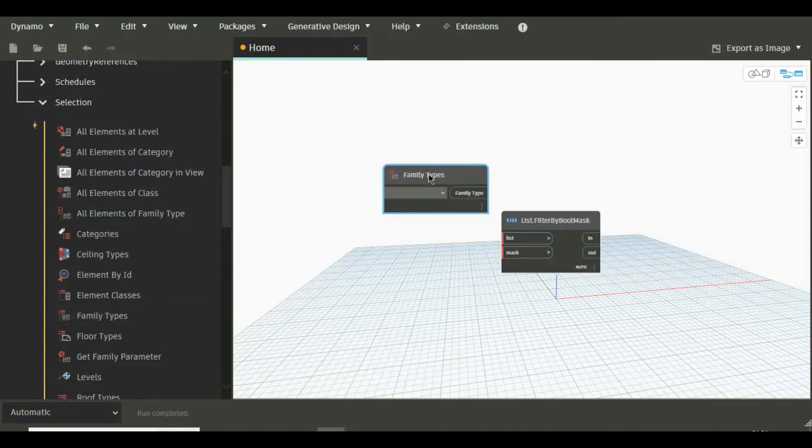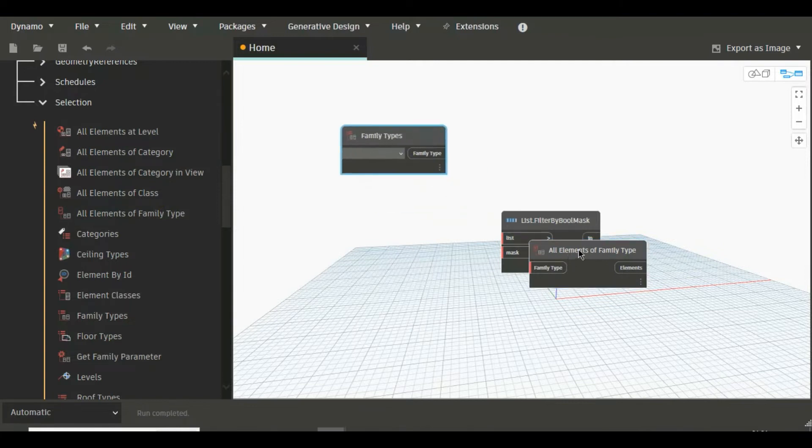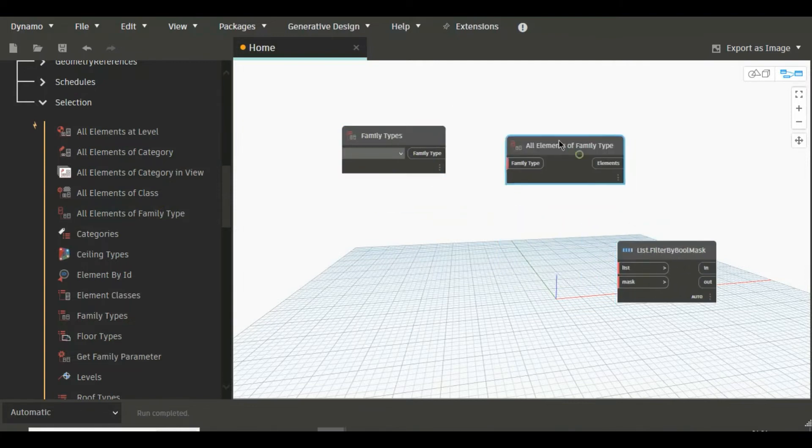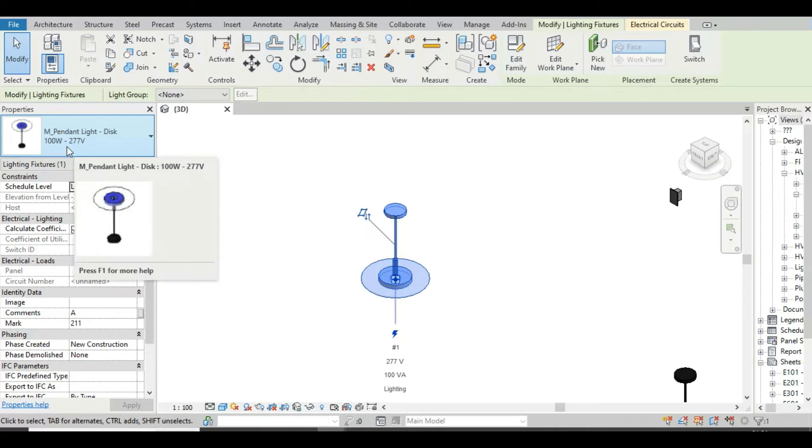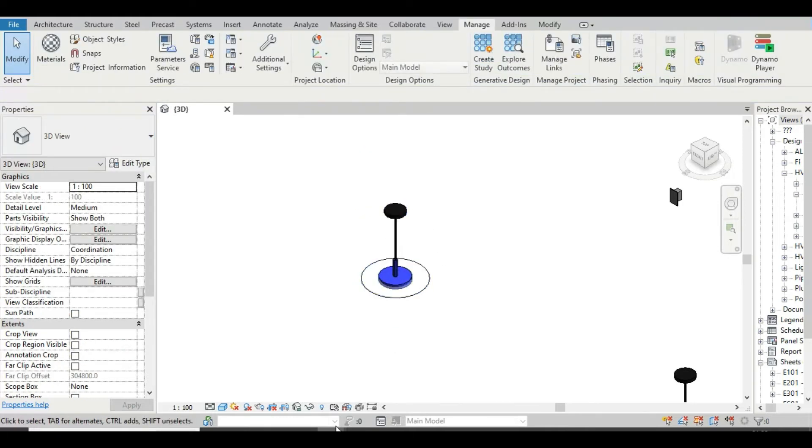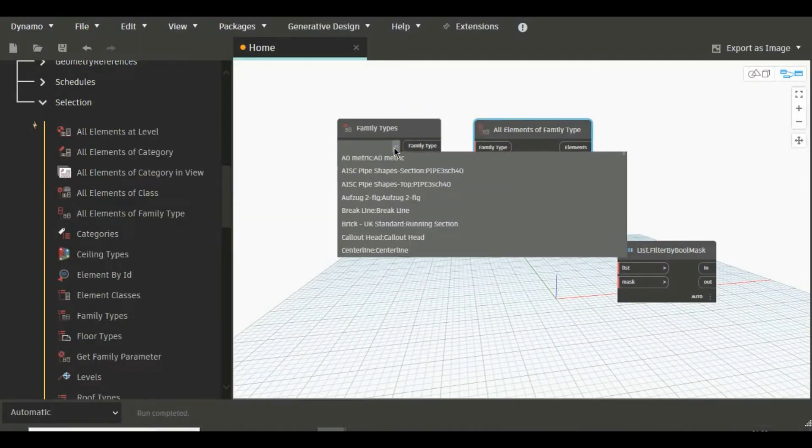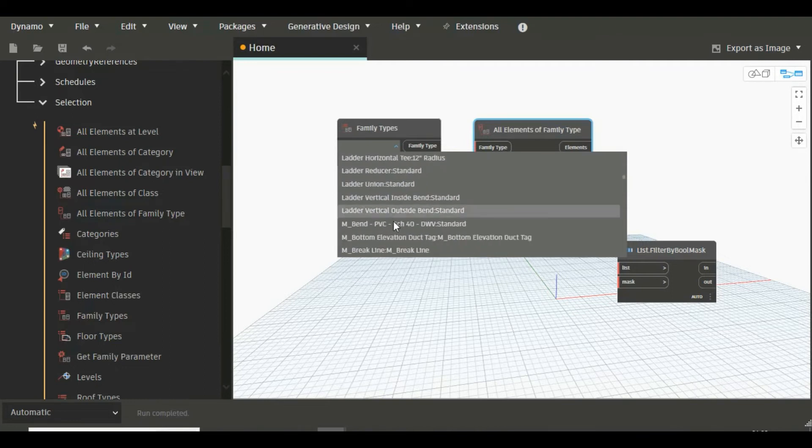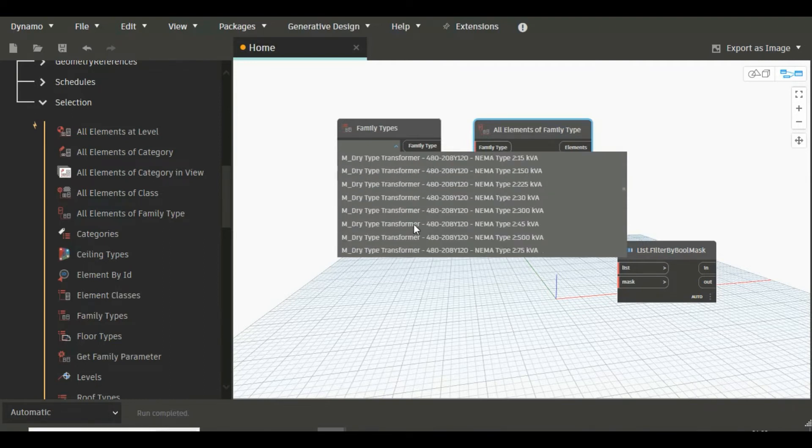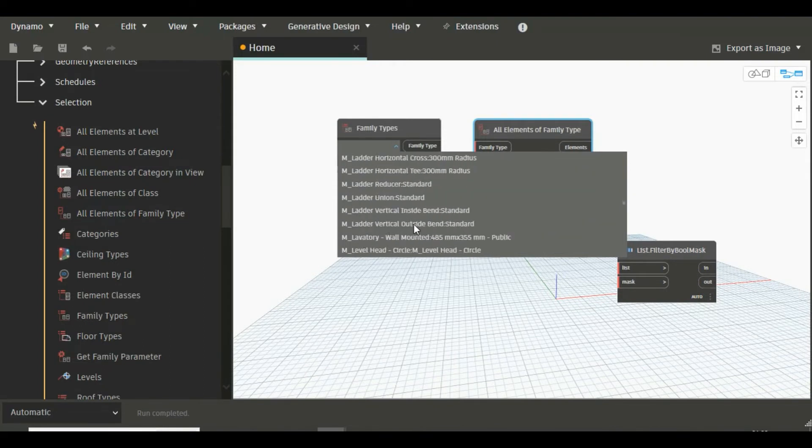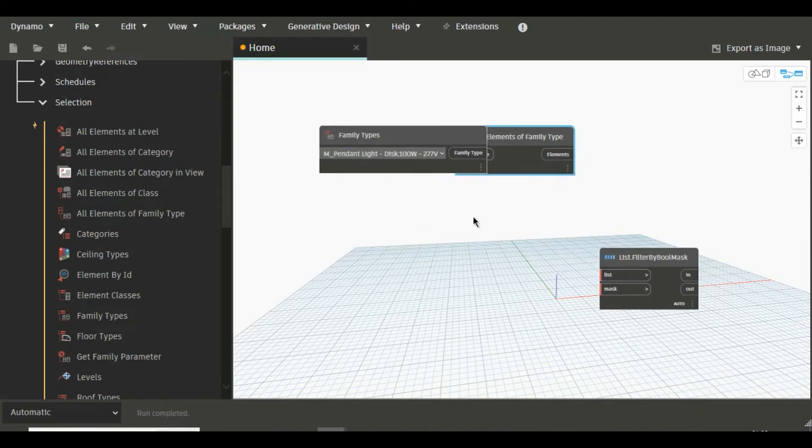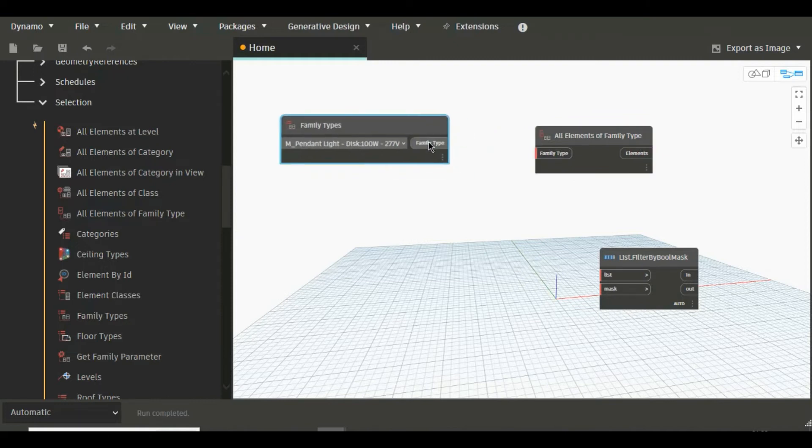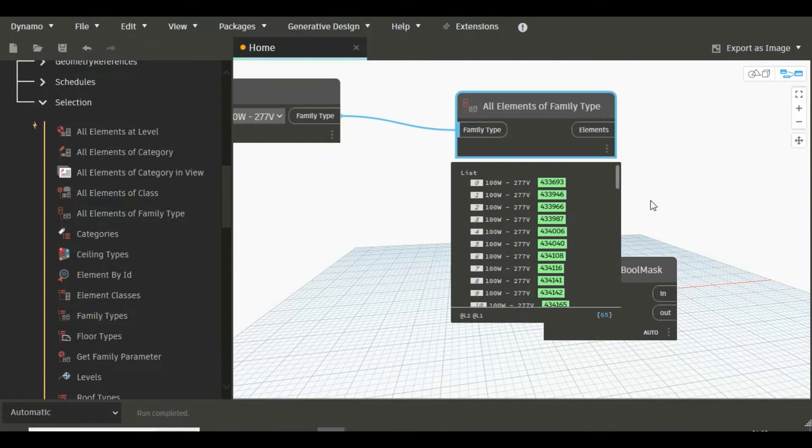We will need this node also, that is All Elements of Family Type. So let's see what was our family name. Just go to the model once again. Yeah, family name is M Pendant Light 100 Watt 277 Volt. Okay, let's go to Dynamo and just select this light, M Pendant Light, this one.